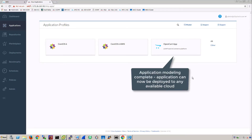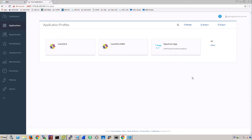At this point, application modeling is complete. The application can now be deployed to the available clouds in Cisco Cloud Center.